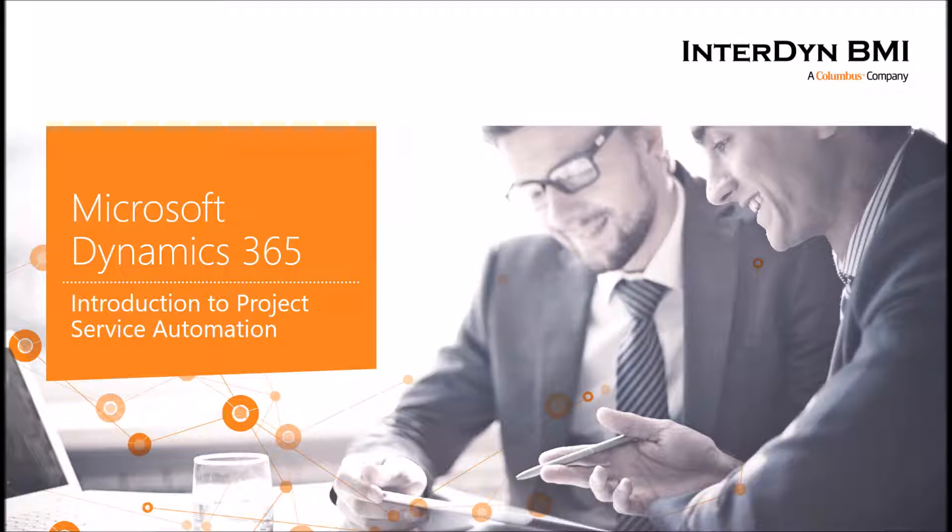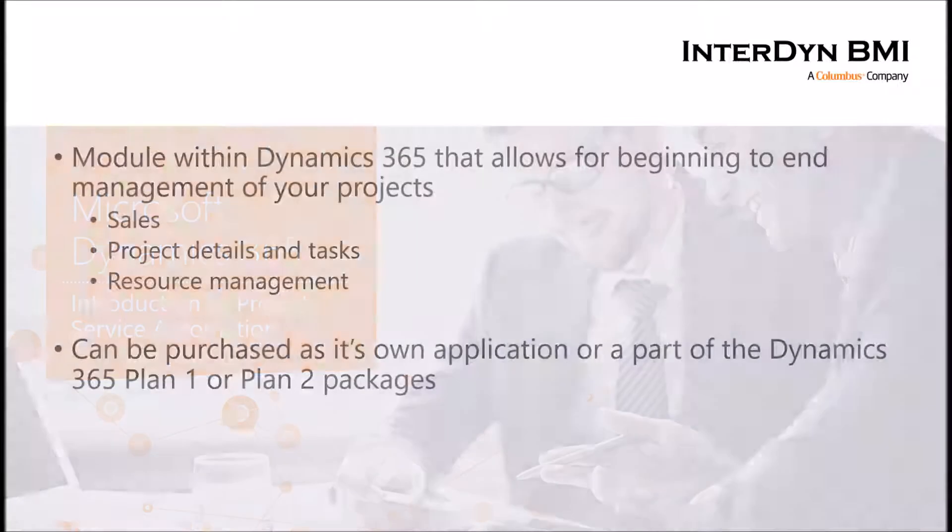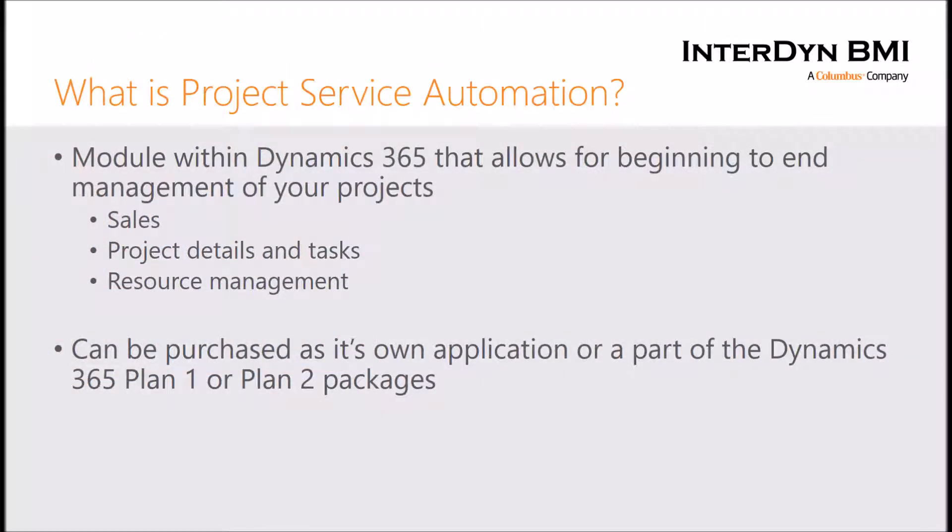So as mentioned, let's start with what Project Service Automation is. Project Service Automation is a module within Dynamics 365 that allows for beginning to end management of your projects, and this starts with the sales components.